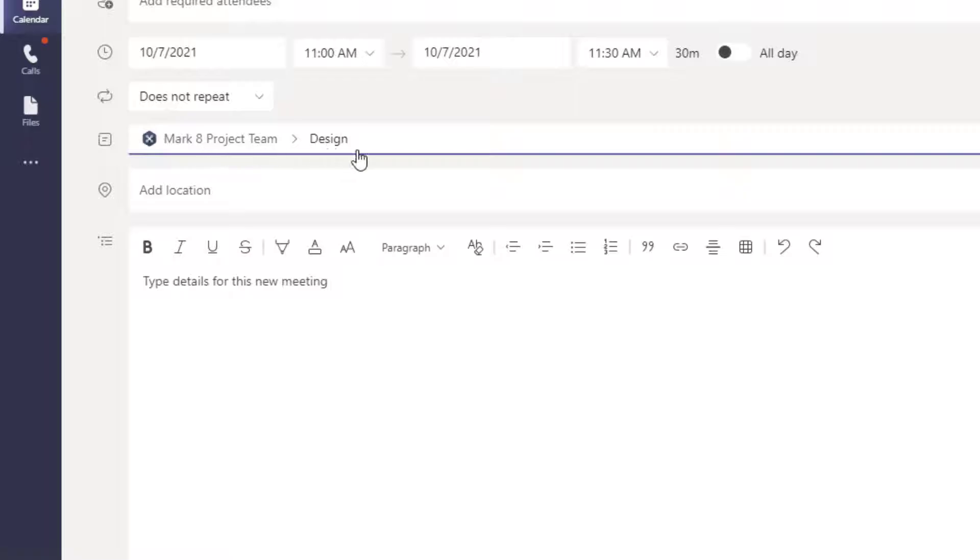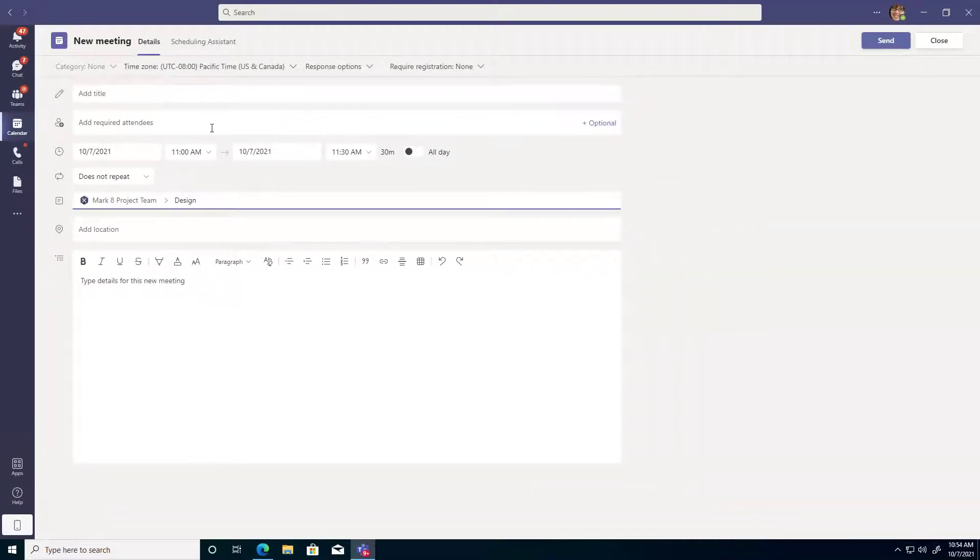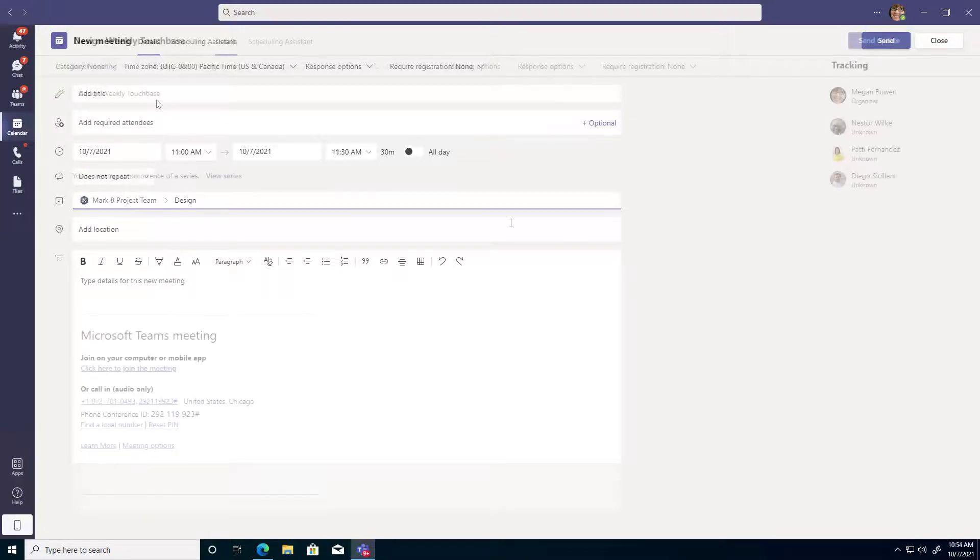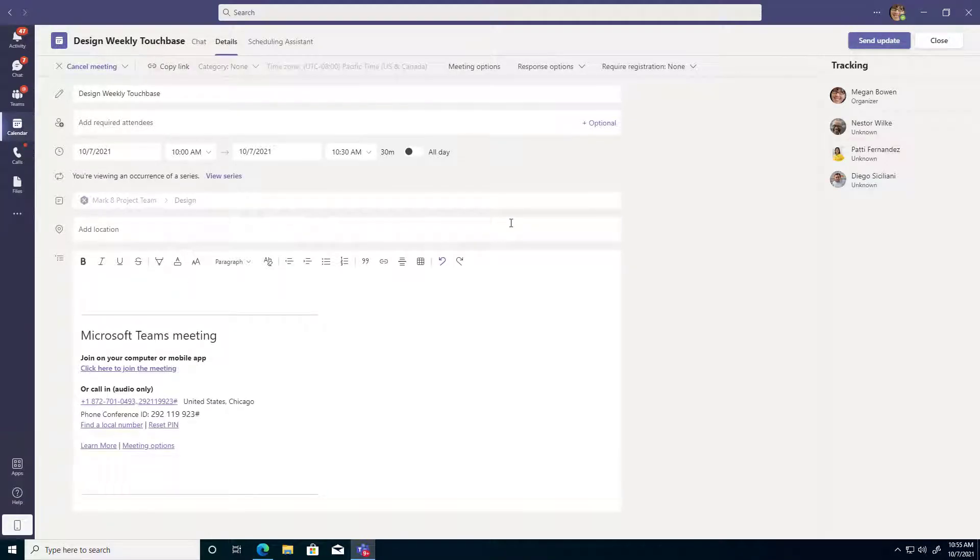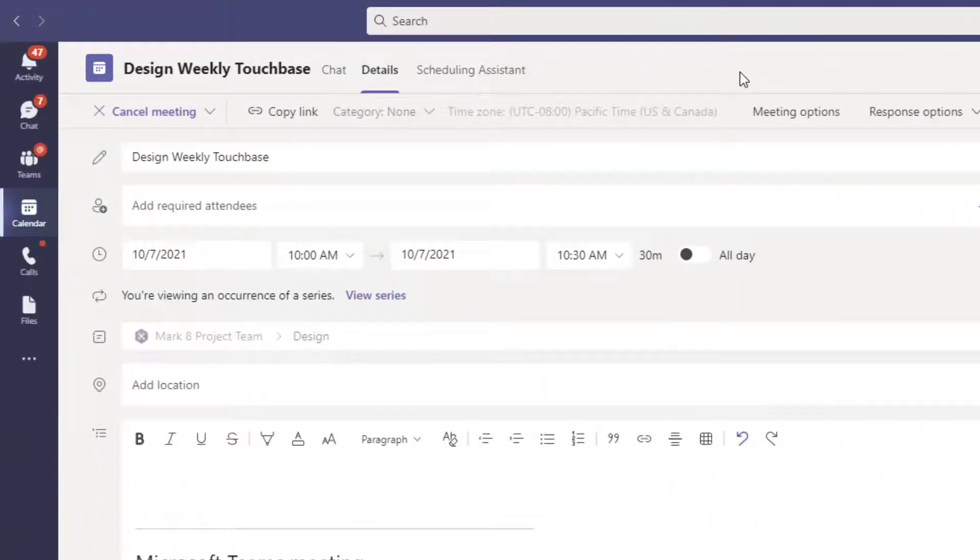So I'd put that in the channel box, and that's going to invite everybody who's a member of the Market Project Team in this case. So when it's a channel meeting like this, it's got some pros and cons. One con is going to be that you don't get an attendance tab like we did when you were the organizer by yourself.